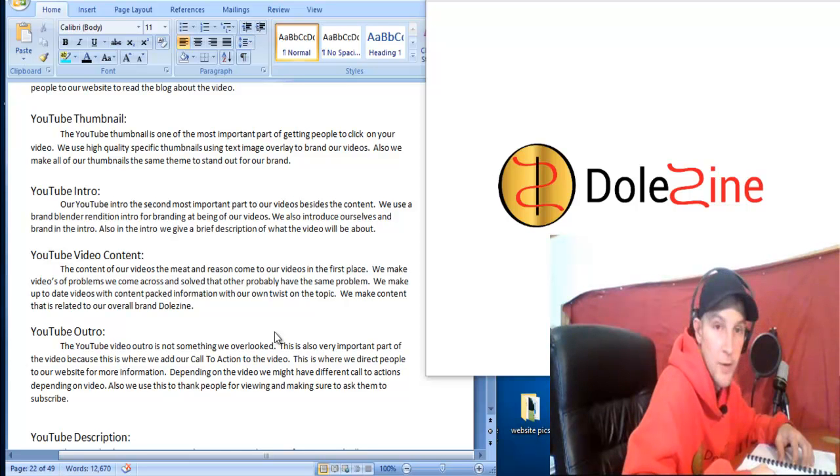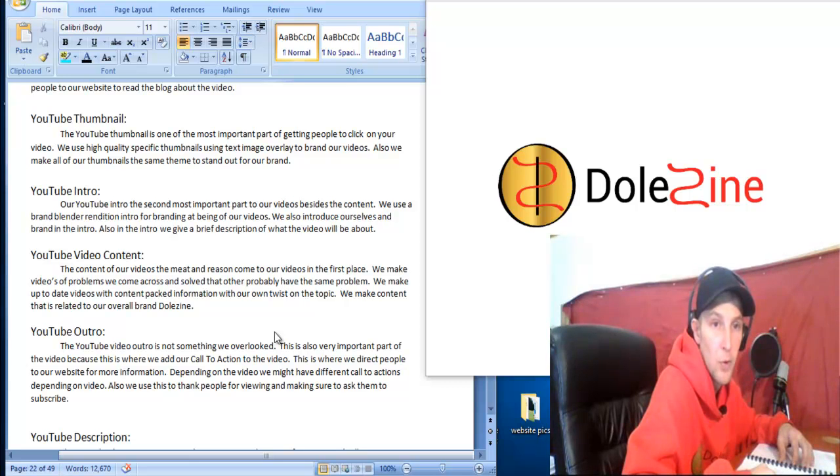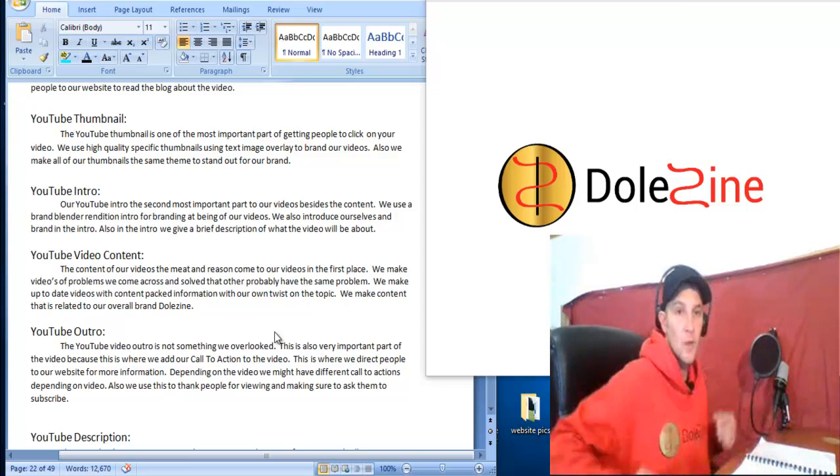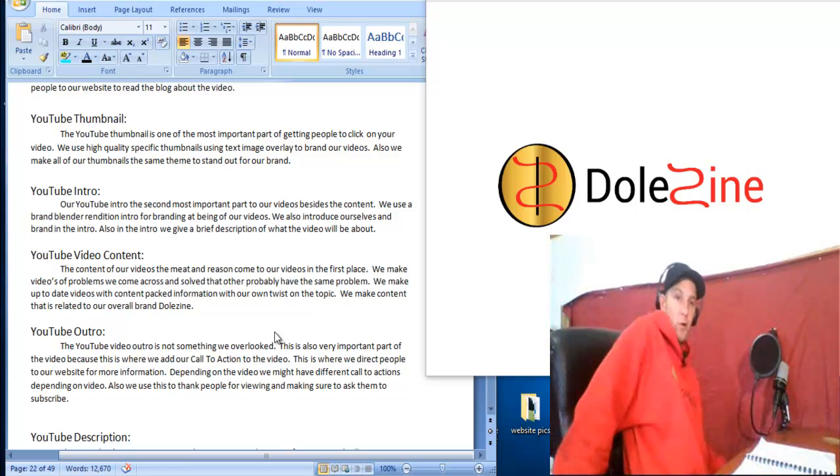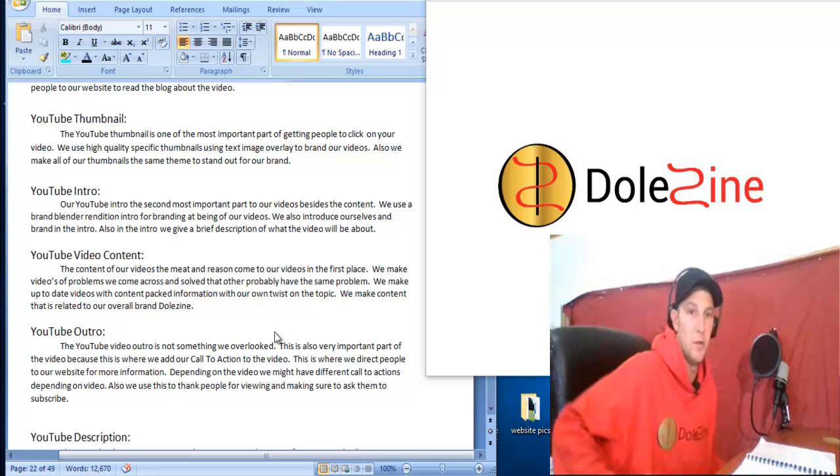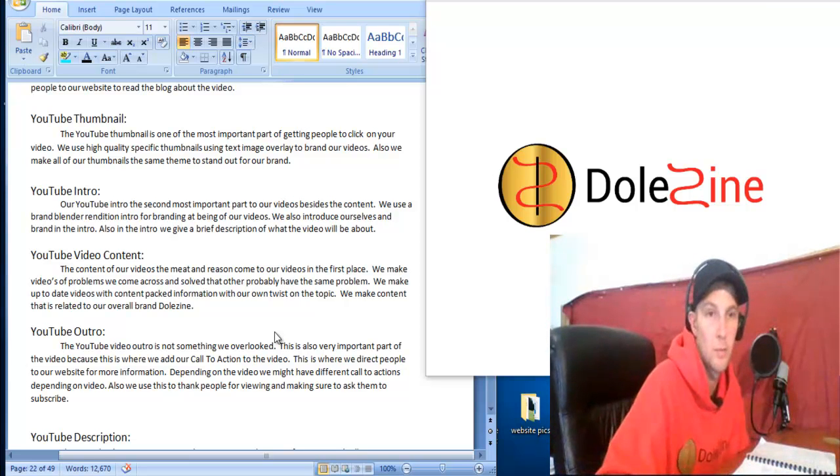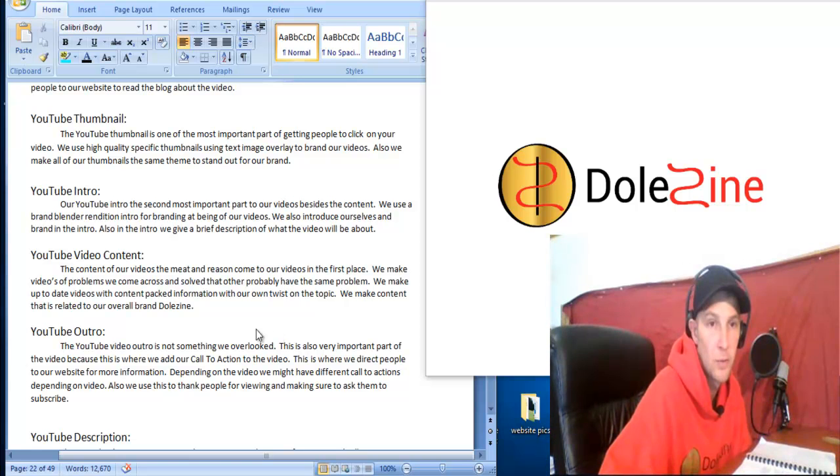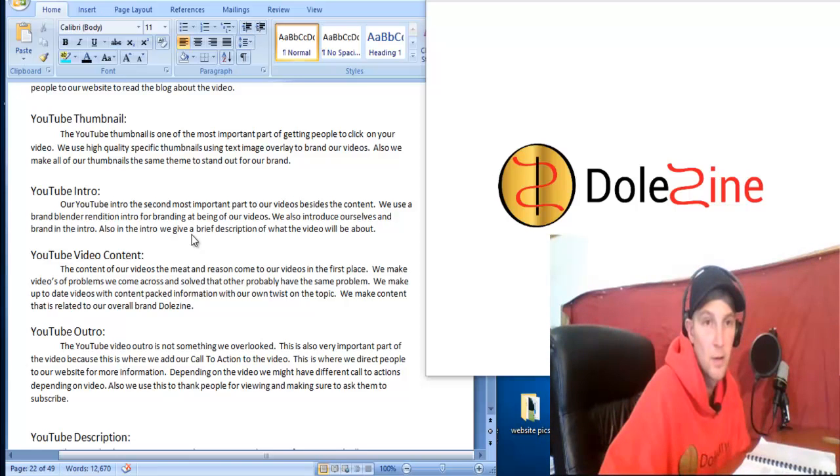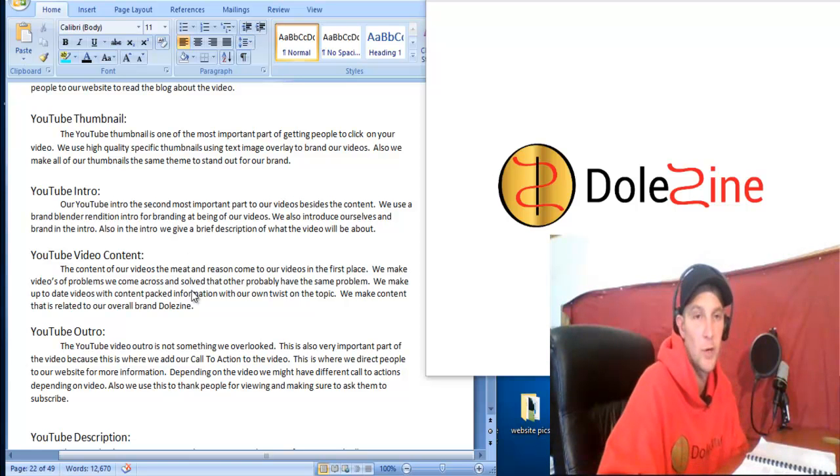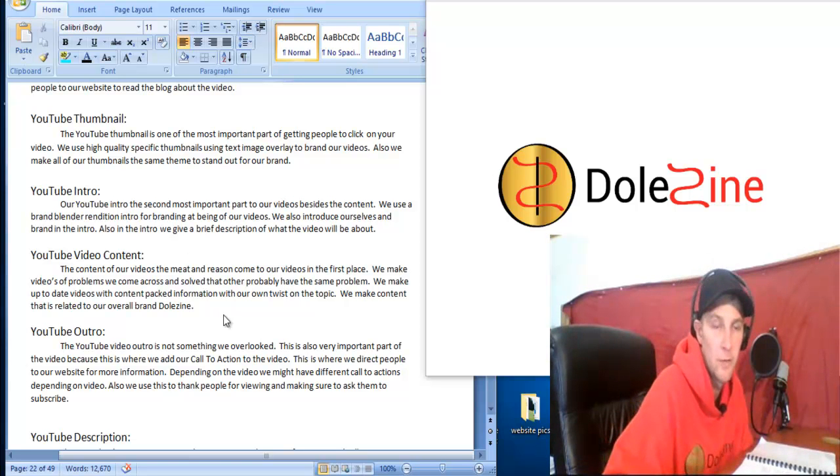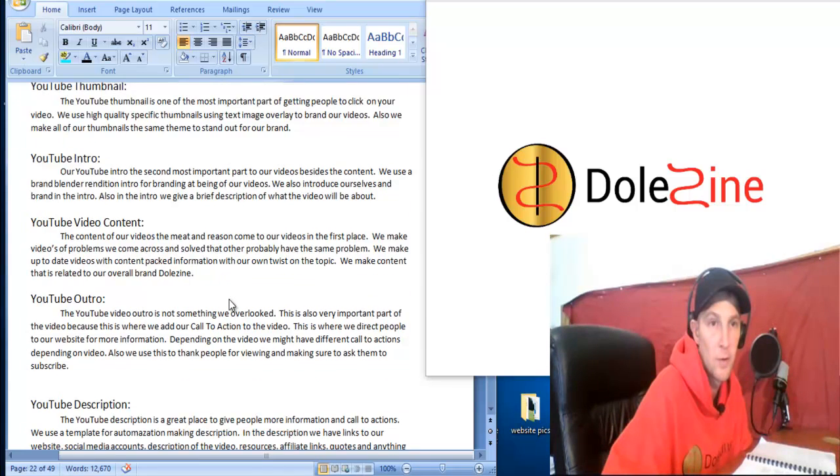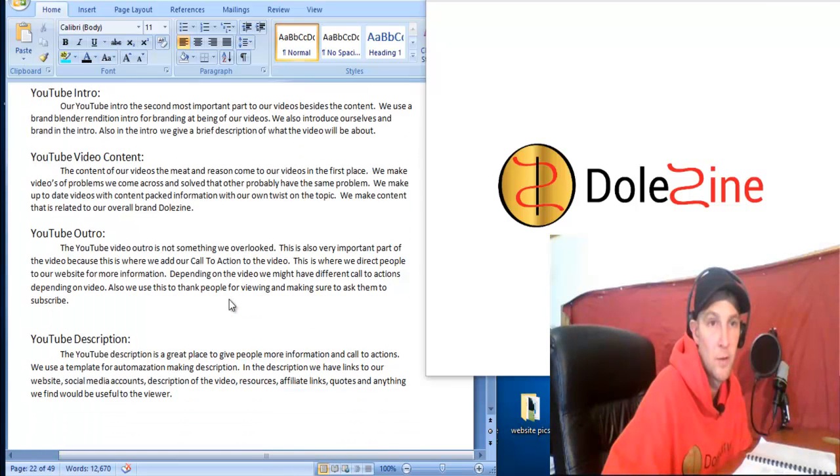We lay out our videos ahead of time and plan and use different cameras and types of angles and types of just different things to make our videos unique and incorporate our brand when making our videos and making them the best we can for our audience.